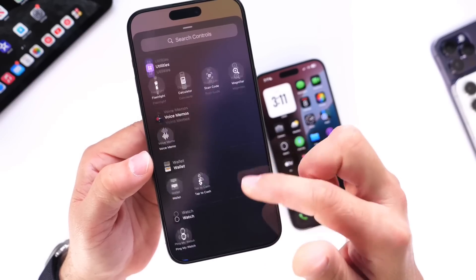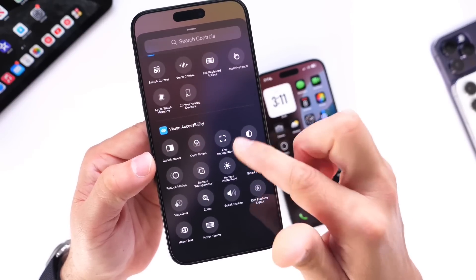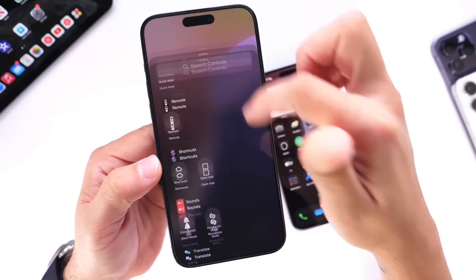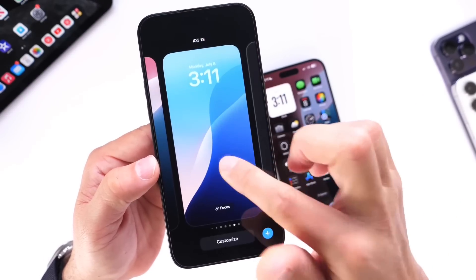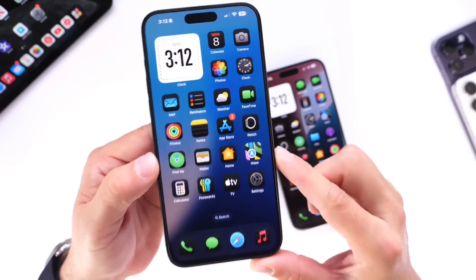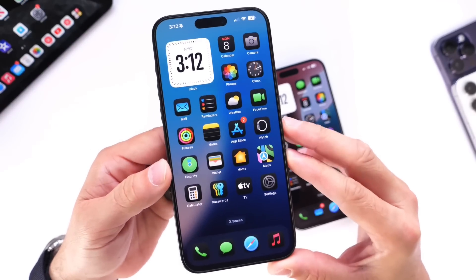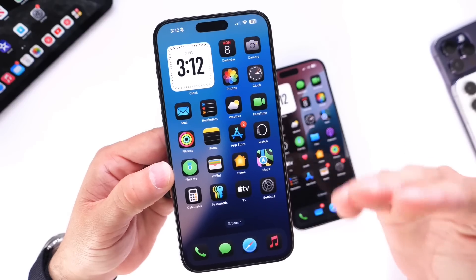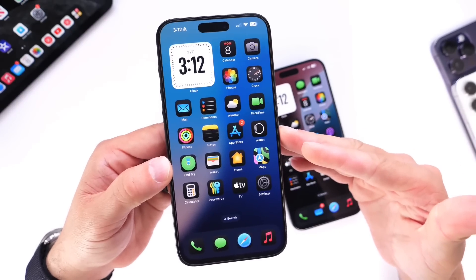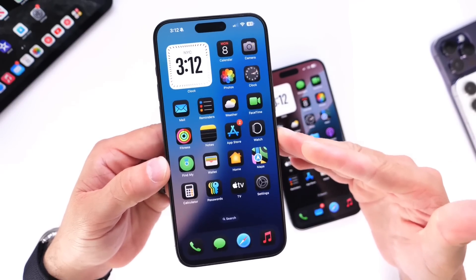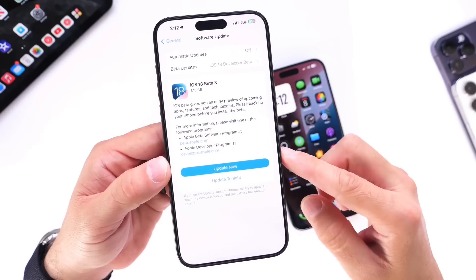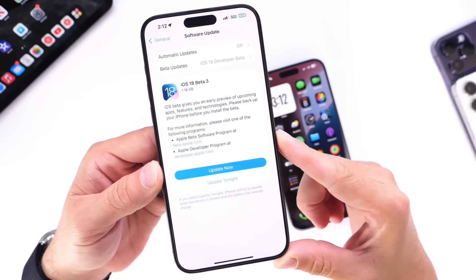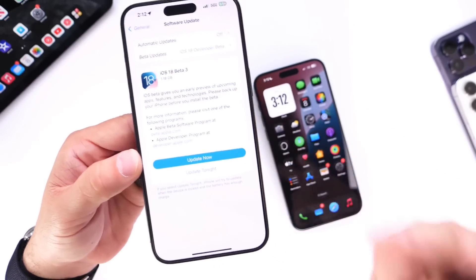There are also minor changes in the lock screen customization drawer — you now have more accessibility options available for your lock screen shortcuts. Those are some of the changes for the lock screen. Stay tuned to the channel — I'll continue digging around the software and give you a follow-up video in a couple of days. Once the first public beta is available for iOS 18, I'll keep you updated. Make sure to subscribe, thanks for watching, and I'll see you on the next one.